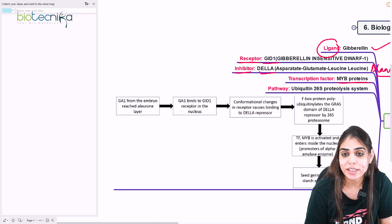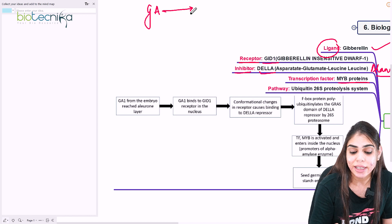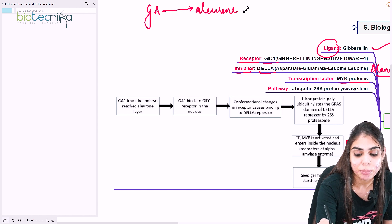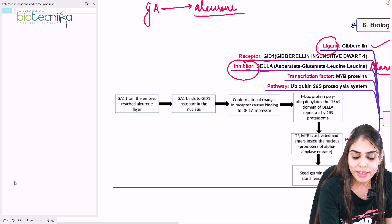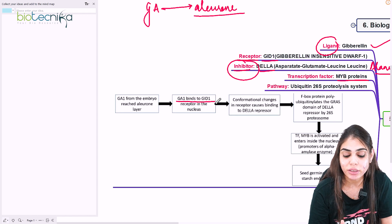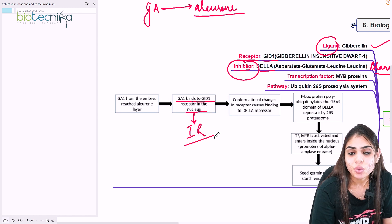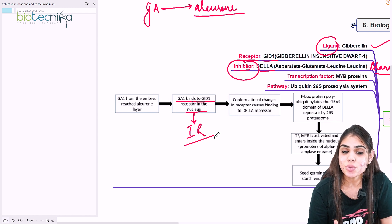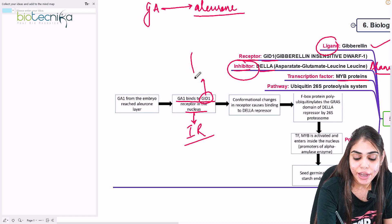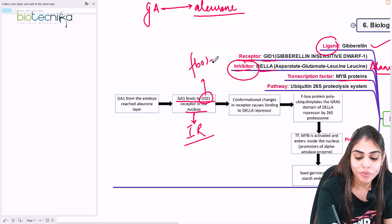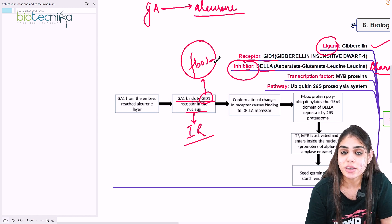Gibberellic acid is mainly known for seed germination. Once GA is formed, it diffuses into the seed's aleurone layer where the signaling pathway begins. Inside the nucleus, gibberellic acid binds to the receptor GID1 — an intracellular receptor. This leads to conformational changes of the receptor and activates the F-box protein component of GID1. This F-box protein causes ubiquitination of its target, which is the repressor protein DELLA, marking it for 26S proteasomal degradation.